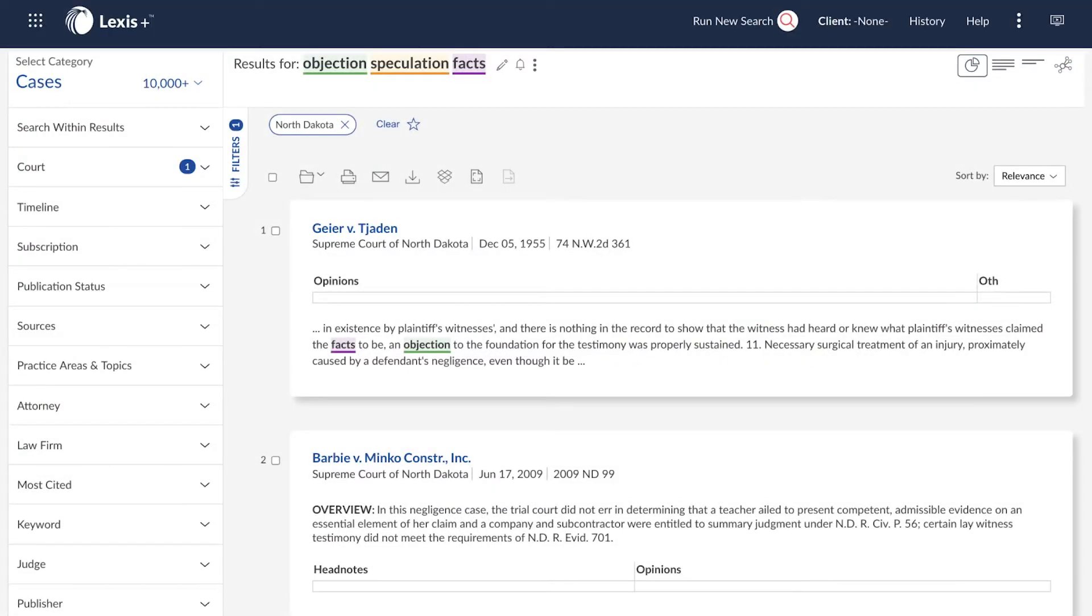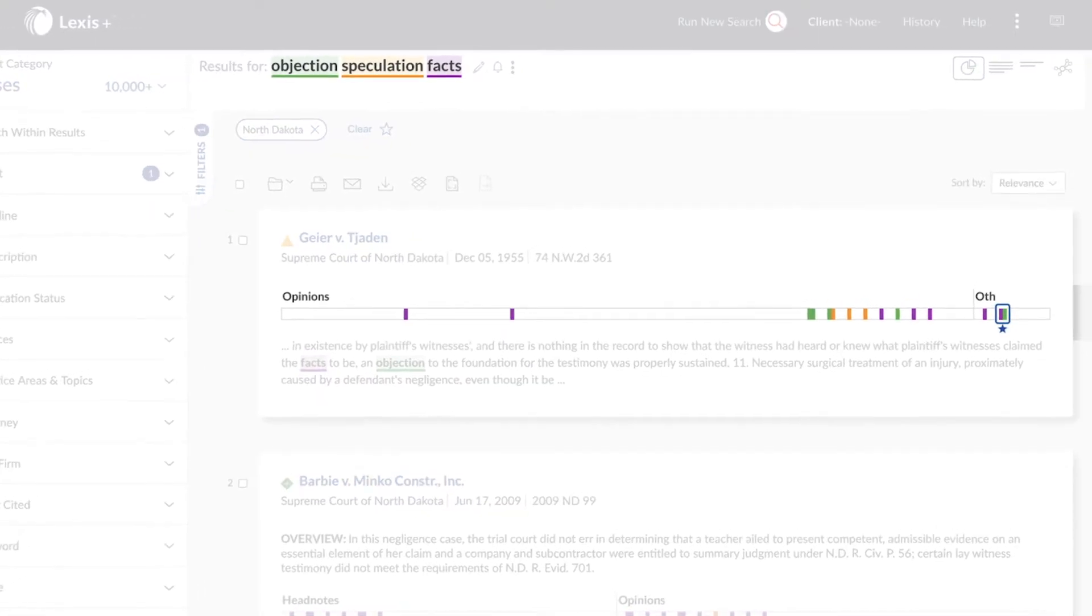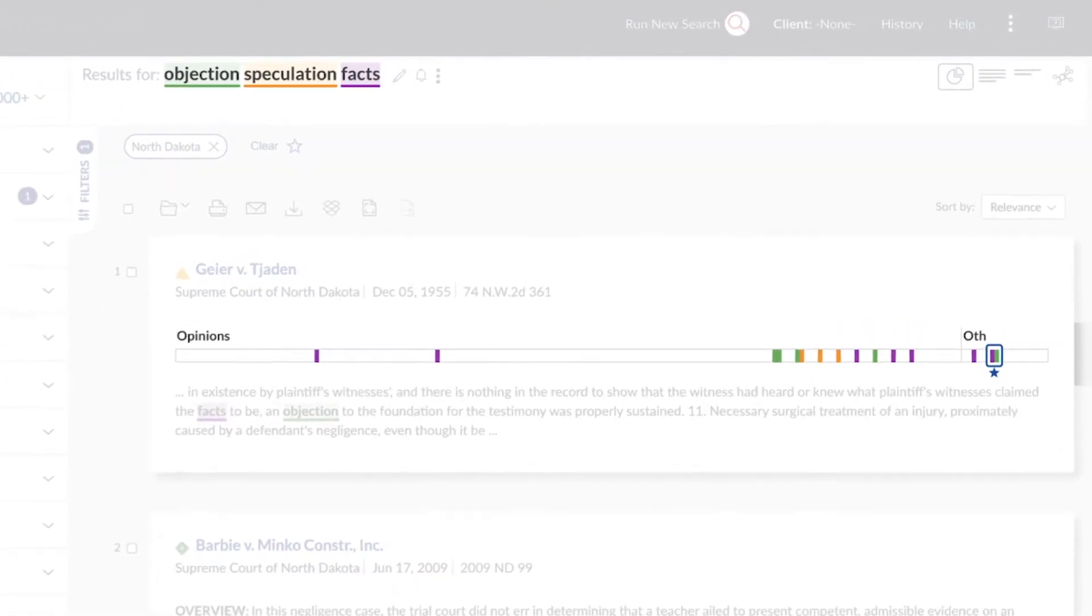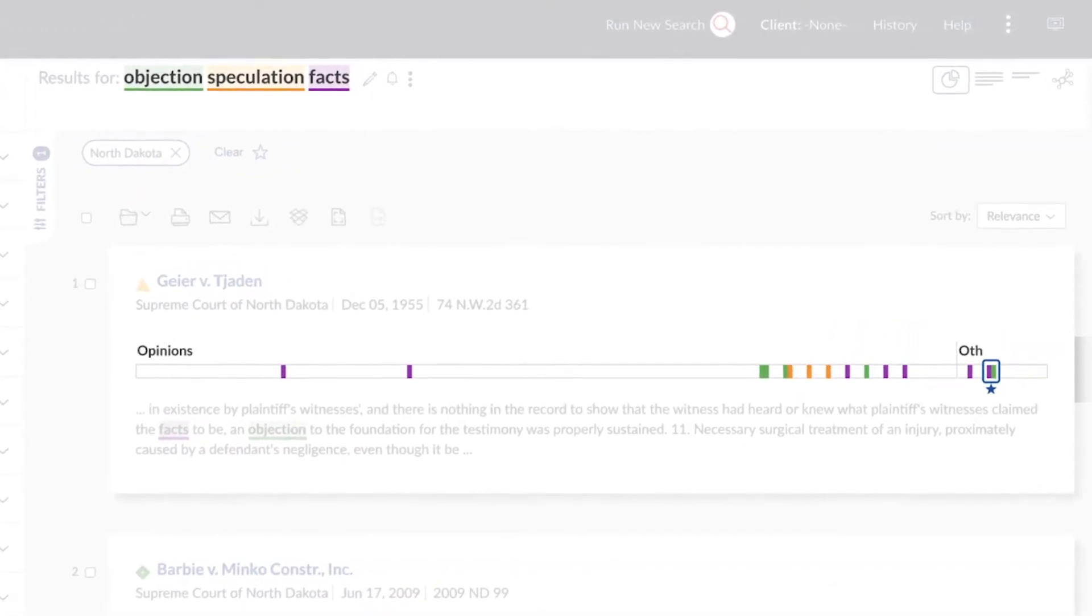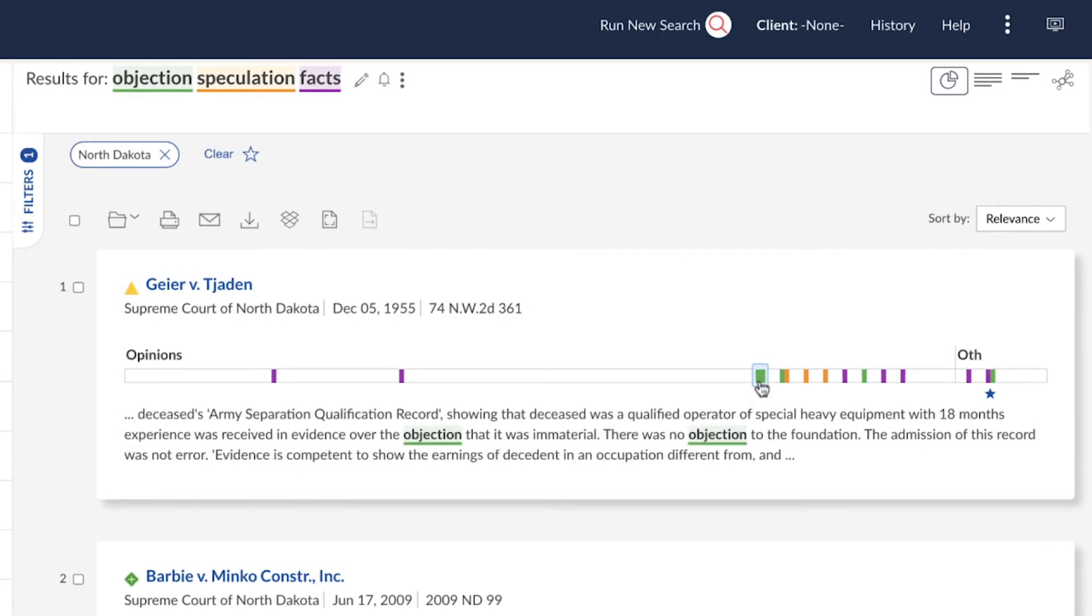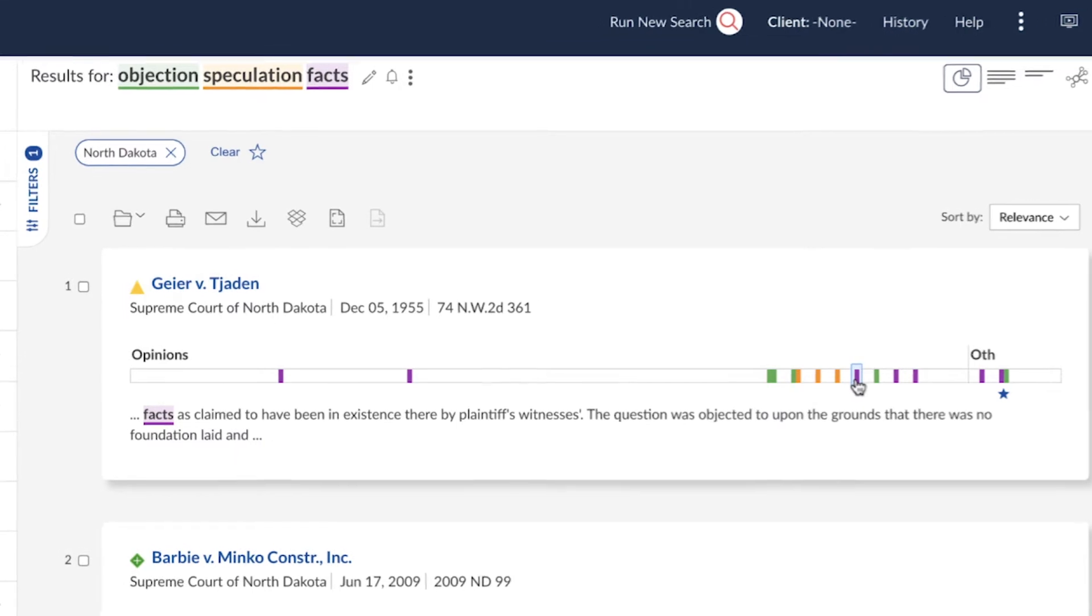In the Results List graphical view, each search term will be color-coded and will have a Search Term Map depicting the hits for each result. Navigate to view passages for each document without leaving the Results List.